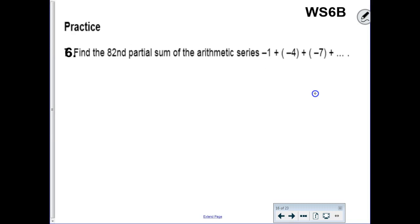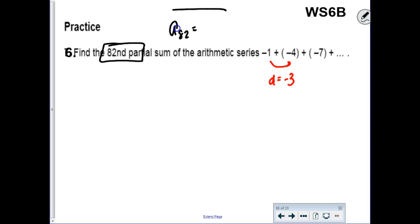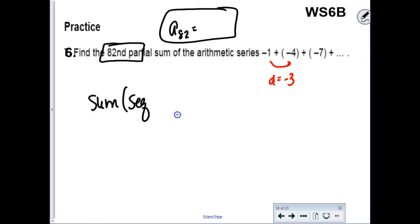They want the 82nd partial sum—I'm not writing out 82 terms. The common difference is negative 3 each time—you're adding negative 3. You're going to need to know that regardless of whatever method you choose. For me, I'd use sum of the sequence on the calculator. If you want to use the new formula, you're still going to have to find the 82nd term at some point.